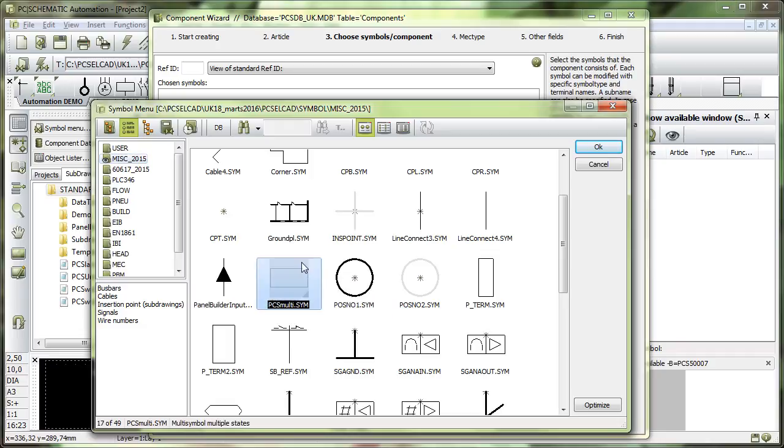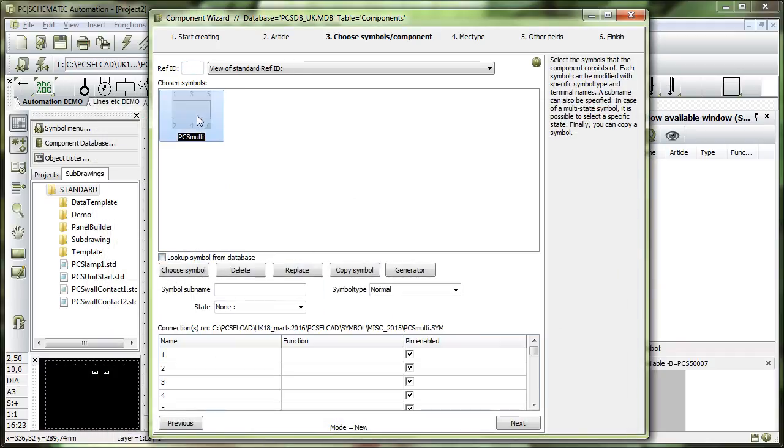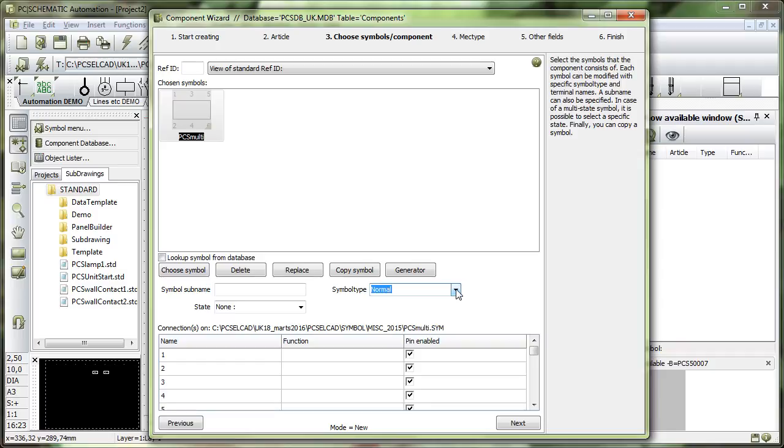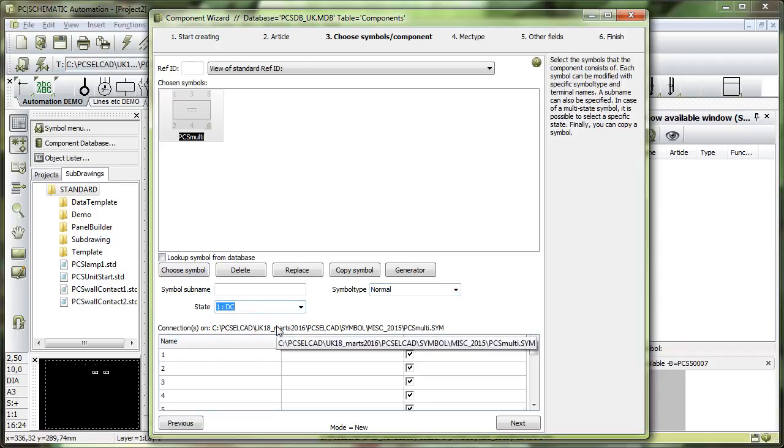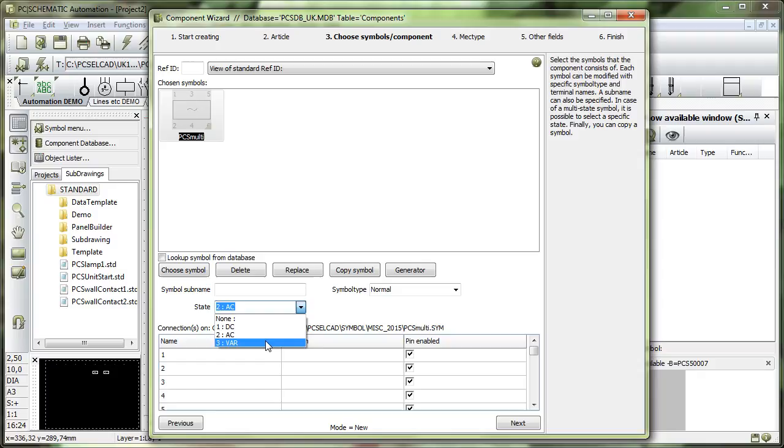This symbol here is a very basic symbol. It is a square with 6 connection points, but it has also got states. If I select it in DC state it looks like this. If I select it in AC state it looks like this, or variable it looks like this.